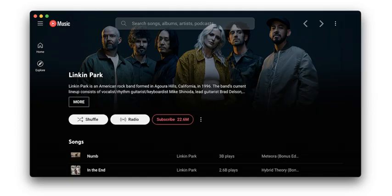Have you ever found yourself frustrated with ads popping up right in the middle of your favorite track? Well, this app aims to provide a seamless listening experience. One of its standout features is an ad blocker that works out of the box, ensuring that your playlists flow uninterrupted. Imagine just hitting play and getting lost in the music without interruptions — and that's just the tip of the iceberg.